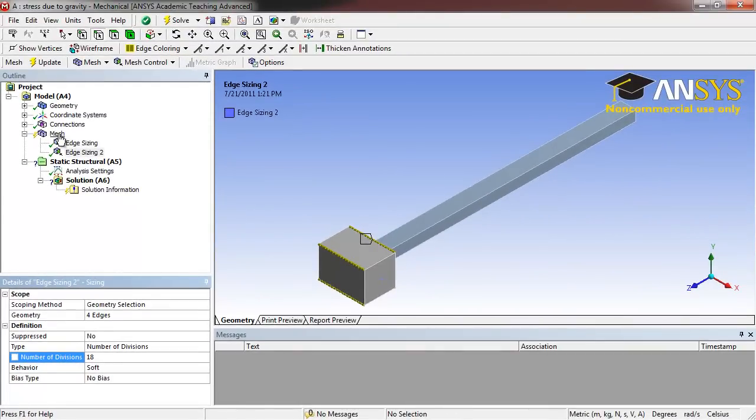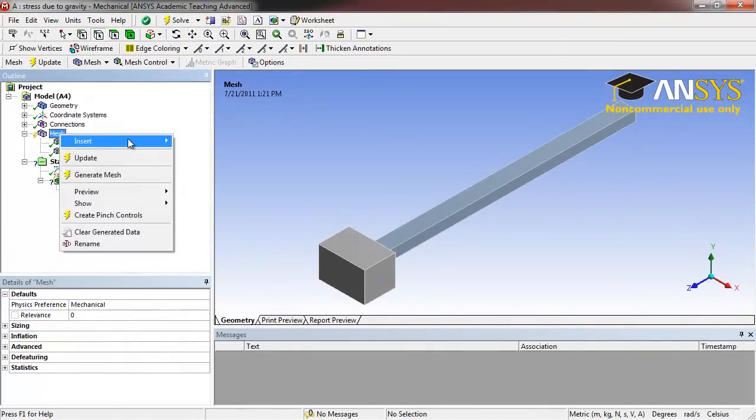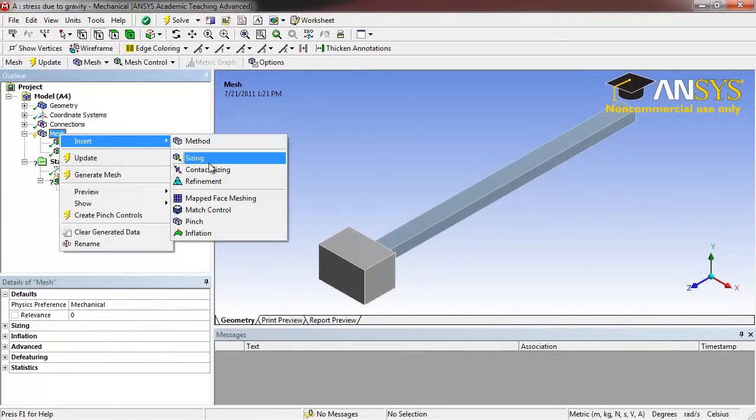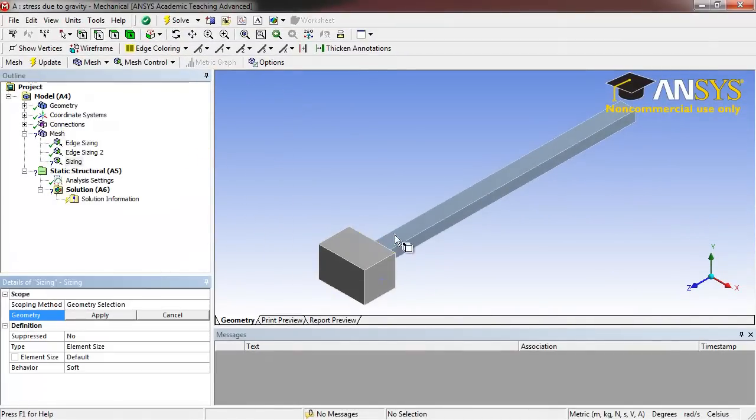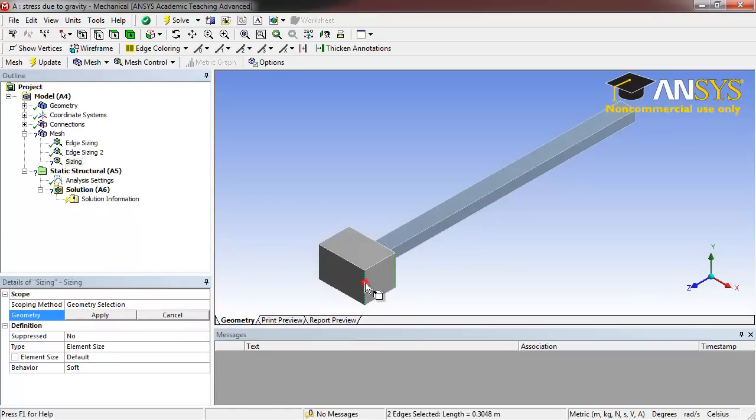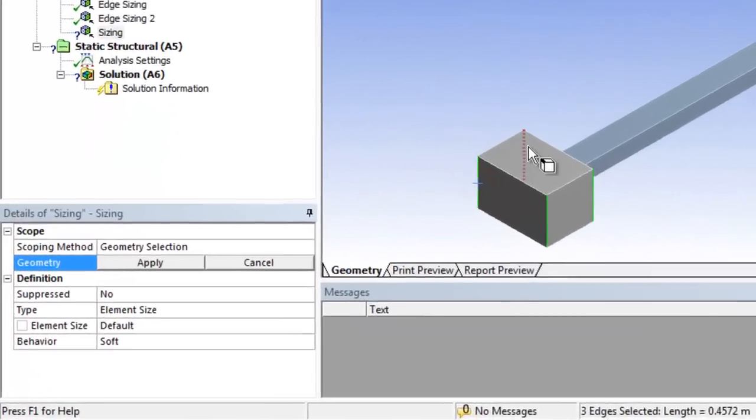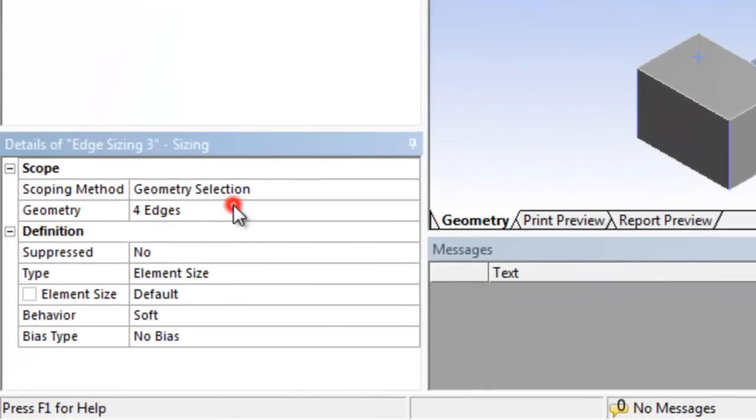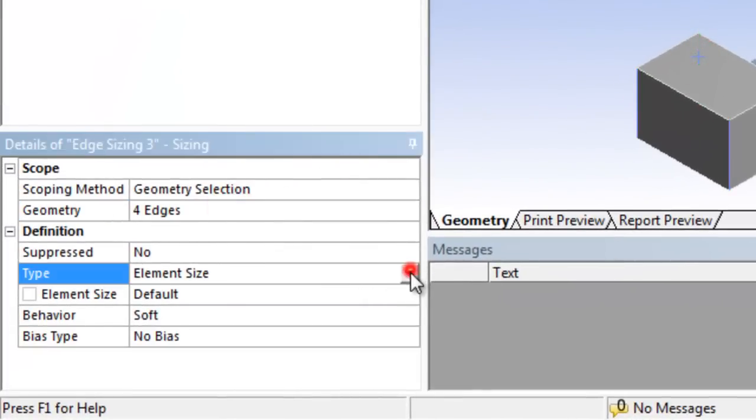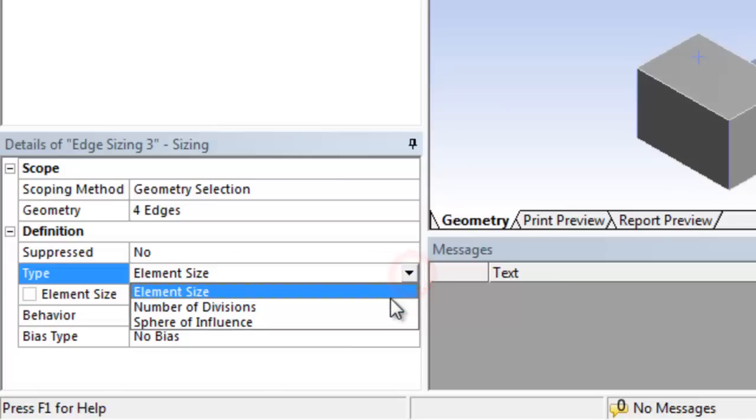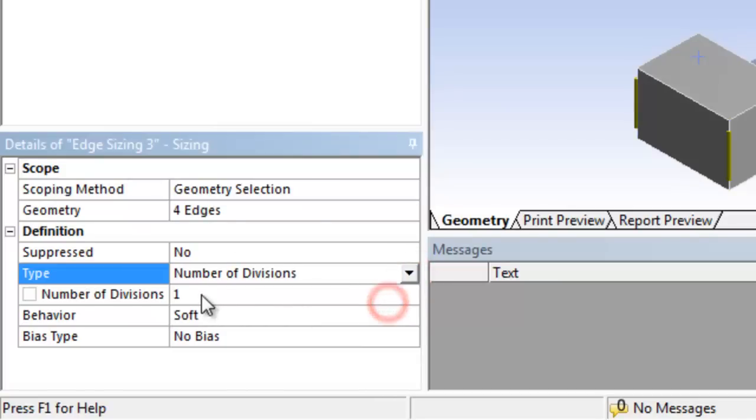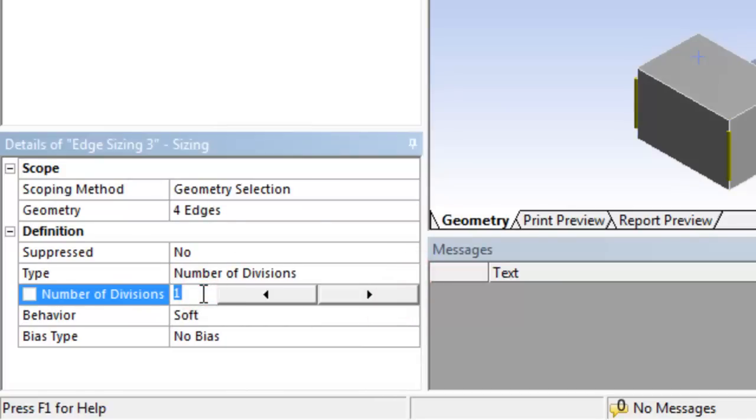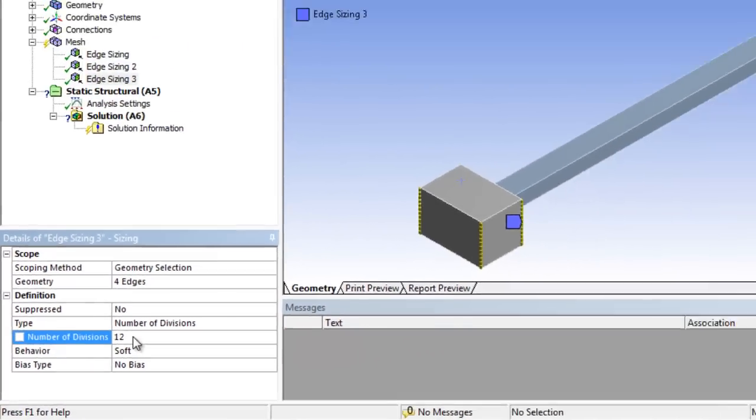Right click Mesh, Insert, Sizing. Holding Control, select all four of the height edges of the large block. Click Apply. Under Type, select Number of Divisions and set that to 12. Now the large block at the end of the bar will be divided into half-inch cubes.